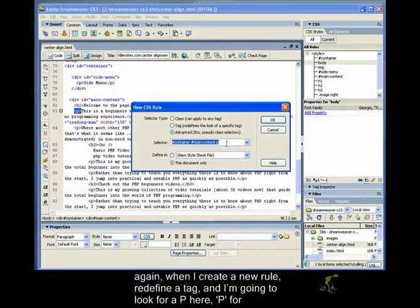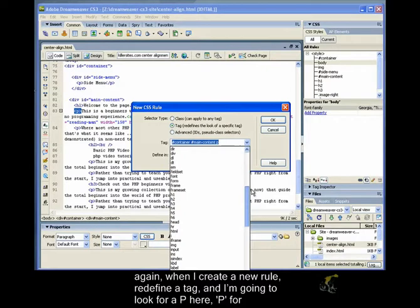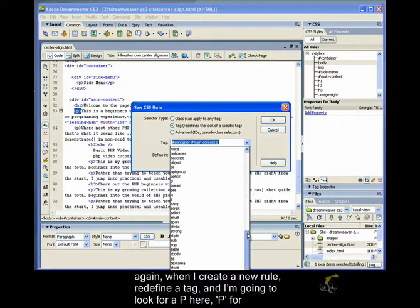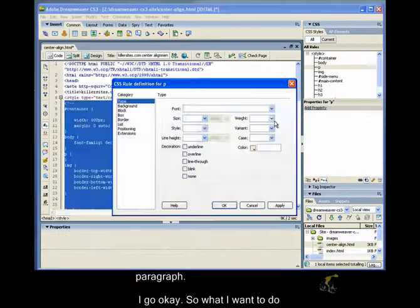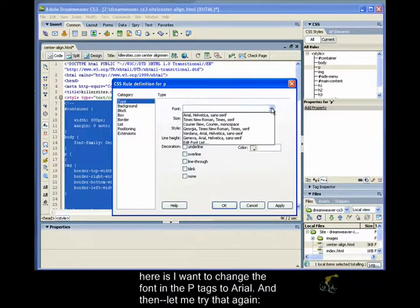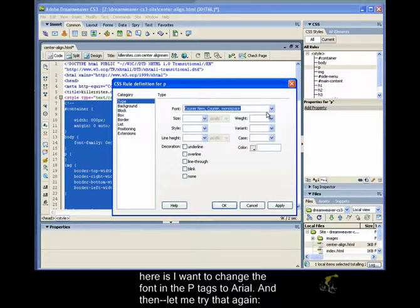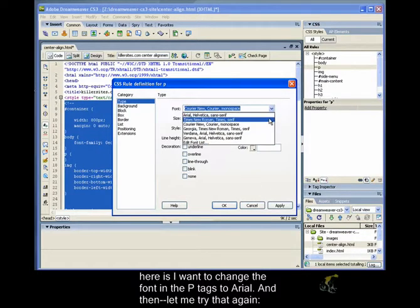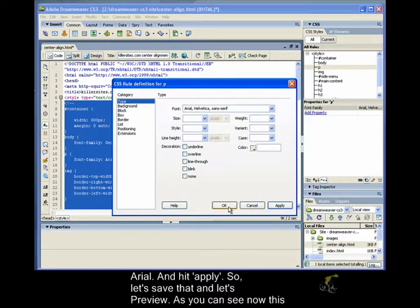So again, we're going to create a new rule, redefine a tag, and I'm going to look for a p here, p for paragraph. I go okay. So all I want to do here is I want to change the font in the p tags to Arial. And then let me try that again. Arial. I'll hit apply.